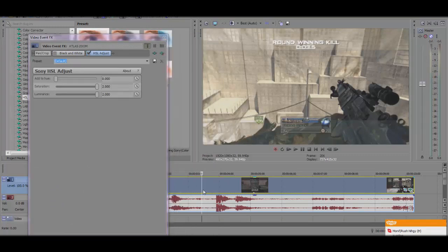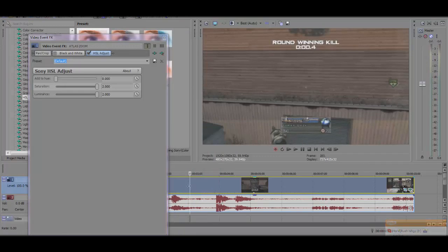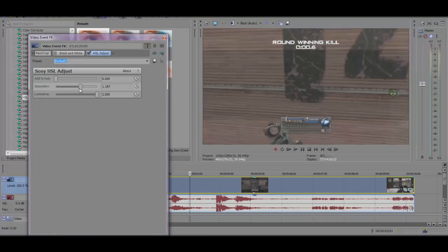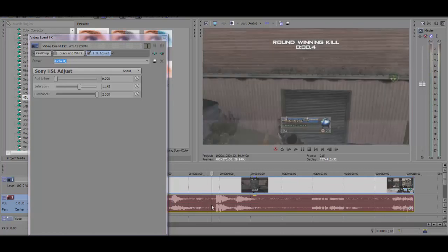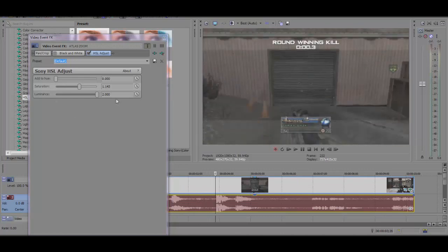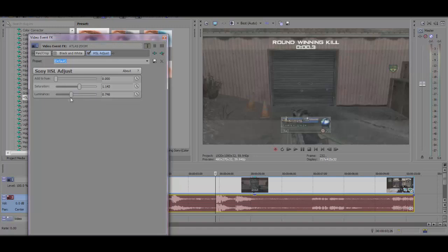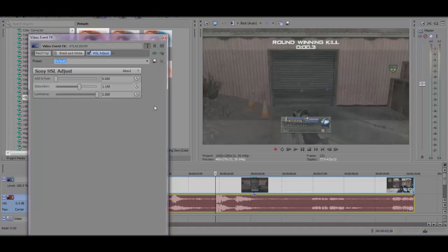Now you can play around with it of course. I put the saturation really high. I like it. You can put it right there. Like right here it looks like there isn't even a killcam on it. All you have to have is the luminance all the way up.